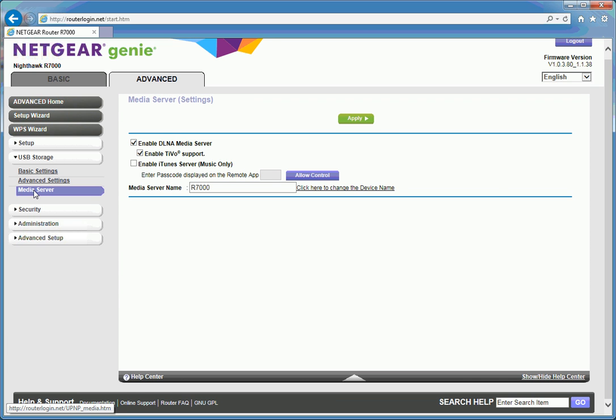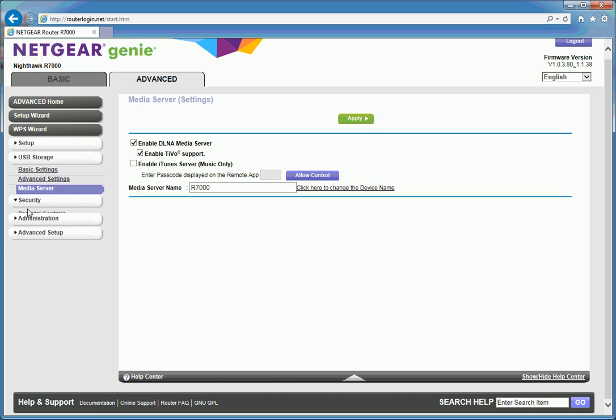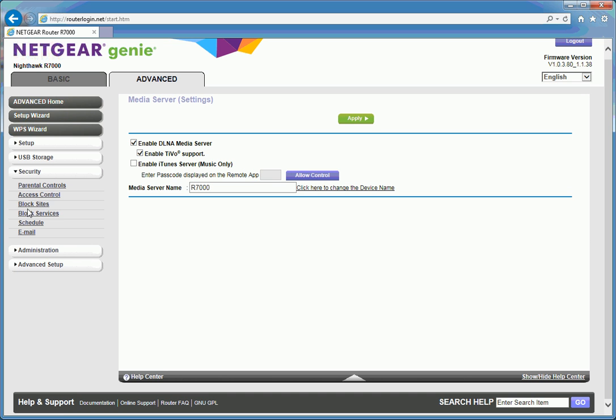Media server. By default DLNA and TiVo enabled. iTunes server is not. I suspect most people won't need to get involved with that. Parental controls as mentioned.